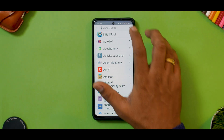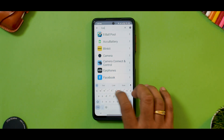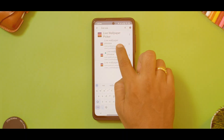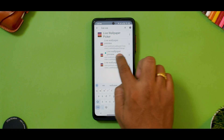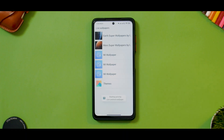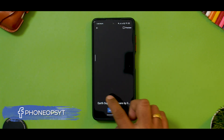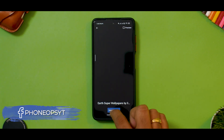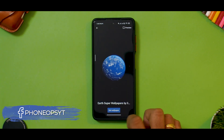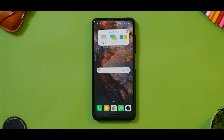If that doesn't work, remember we have the Activity Launcher. Open it and look for the term 'Live Wallpaper Picker.' You'll see Live Wallpaper Preview — select that, then select Earth. It will load, then select Set Wallpaper for Home and Lock Screen.